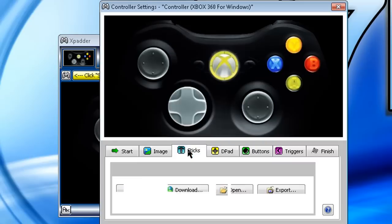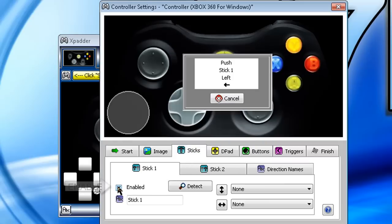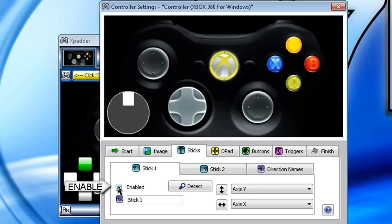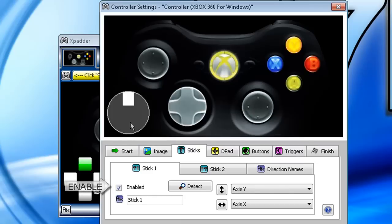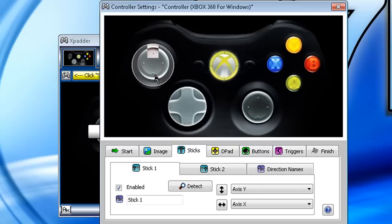After that, go to Sticks and click Enable. Now you're going to do this with the left analog stick, left, then up, and you're going to take this and drag it up here.